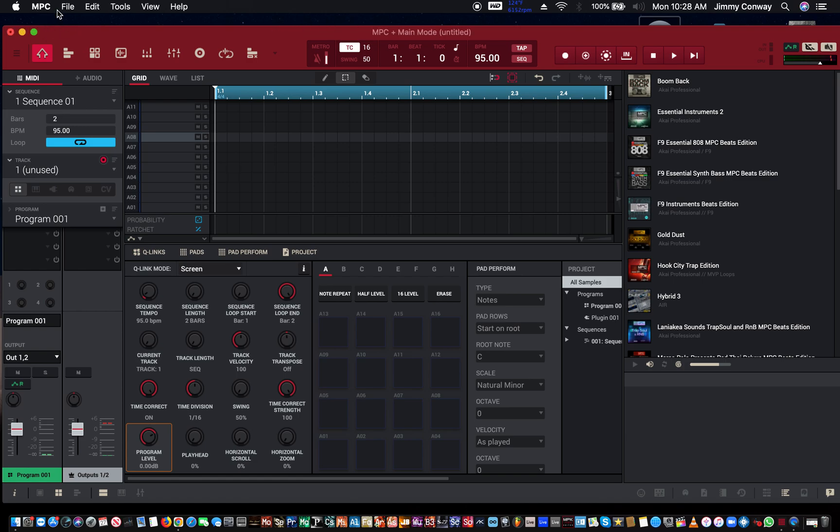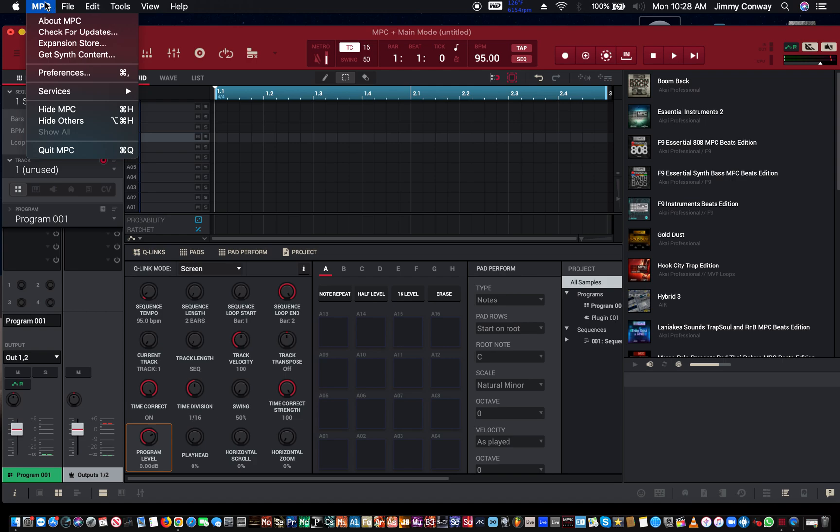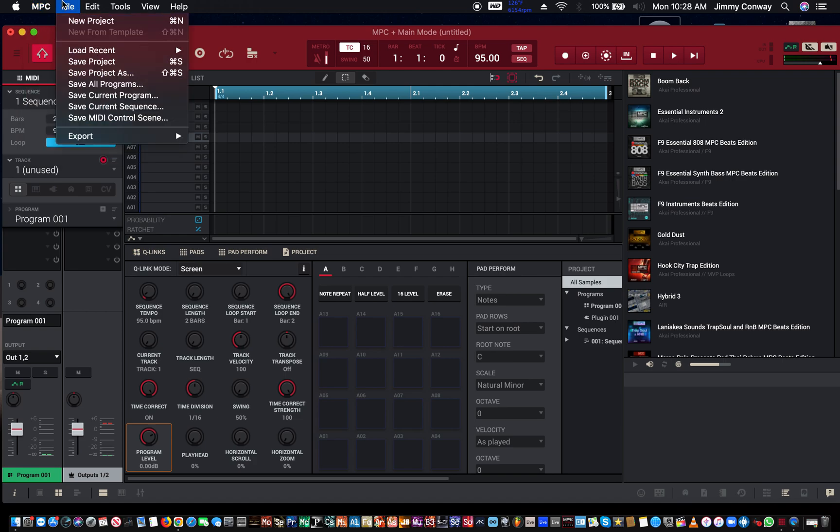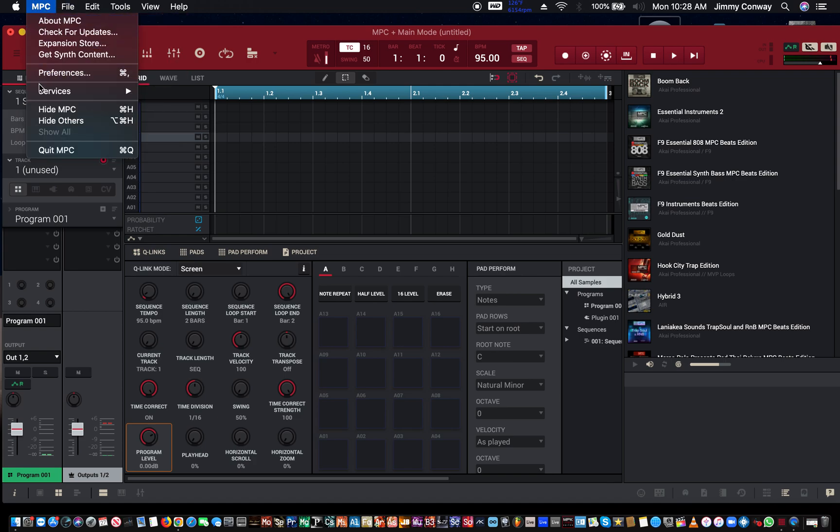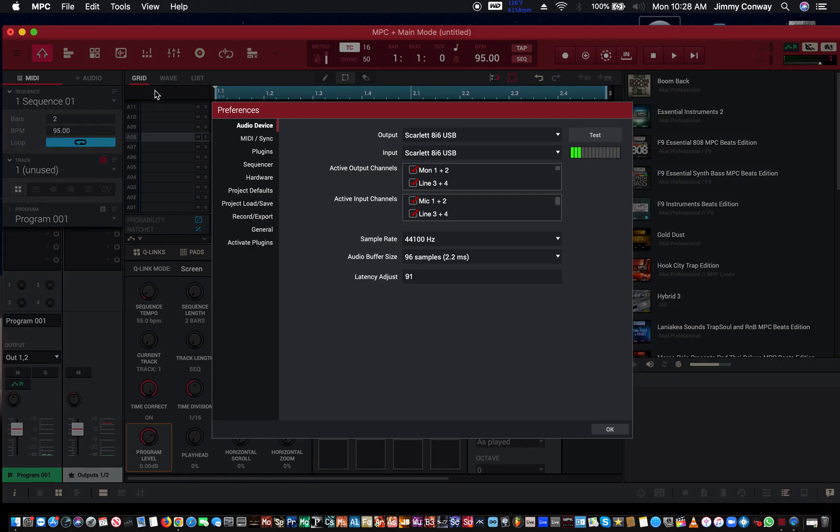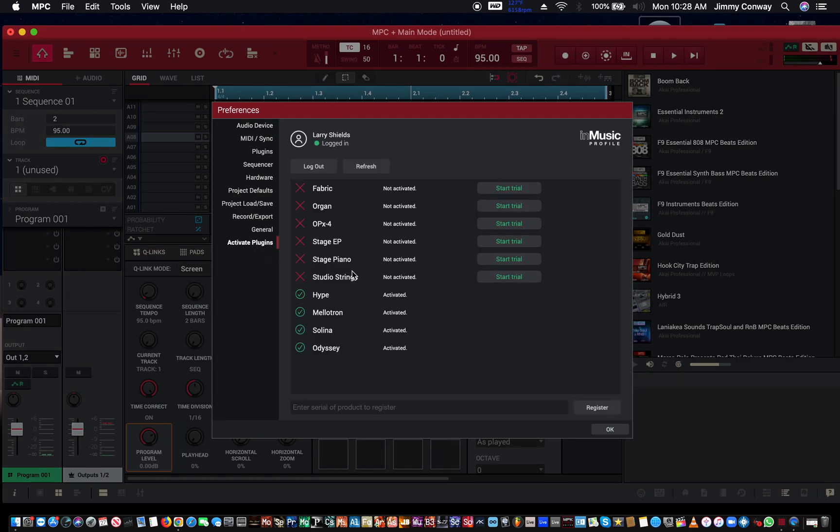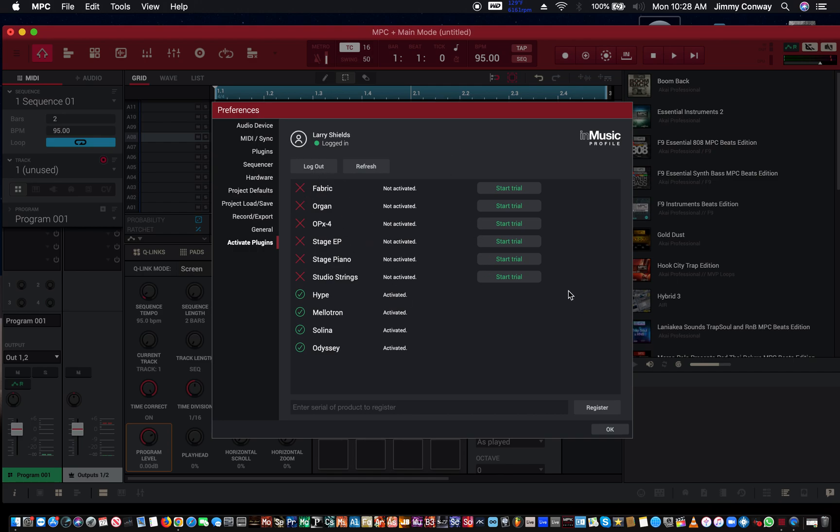Let me see if I can find them real quick. Go to Preferences in the 2.11 - now they have this 'Activate Plugins' right here. As you can see, I got the regular ones here, and now they just added Studio Strings, Stage Piano, Stage Electric Piano, OPX-4 Organ, and Fabric XL. I think this bundle's around five hundred dollars if I'm not mistaken. You also get a free trial - you can try it out on your Akai Music account.